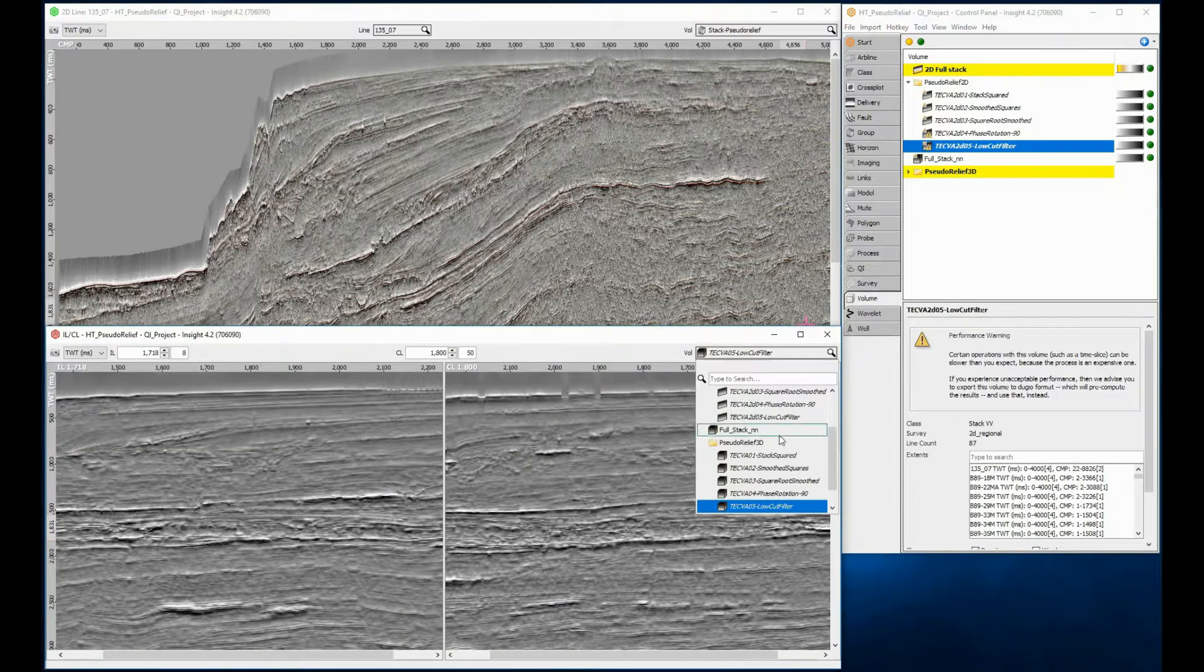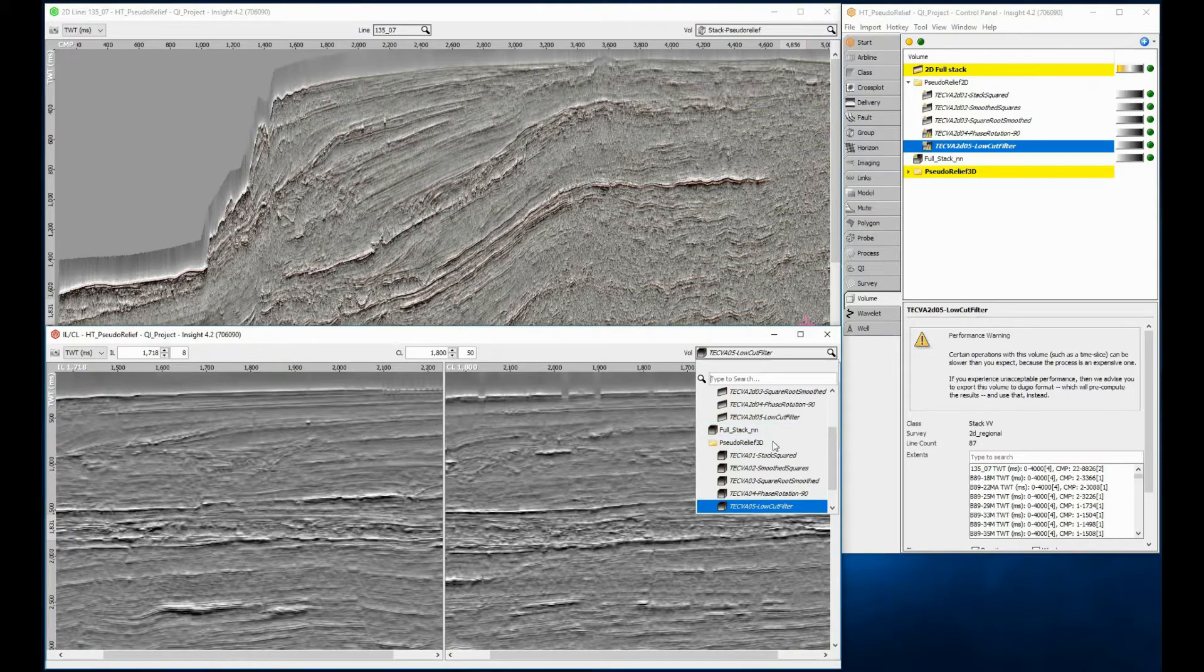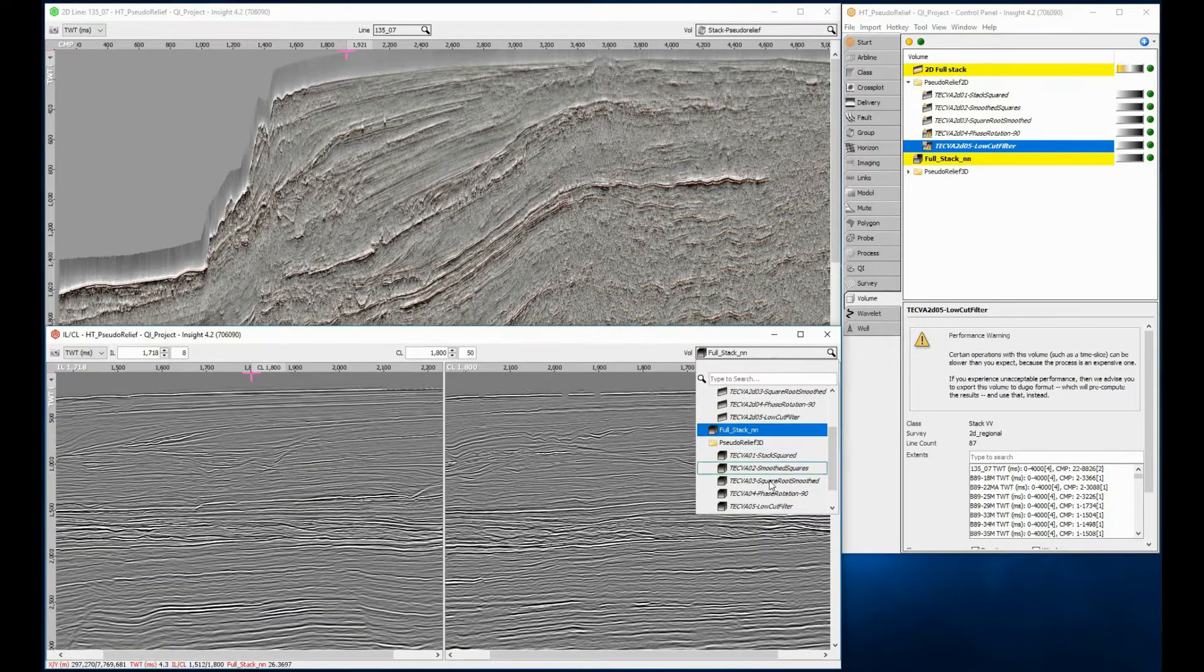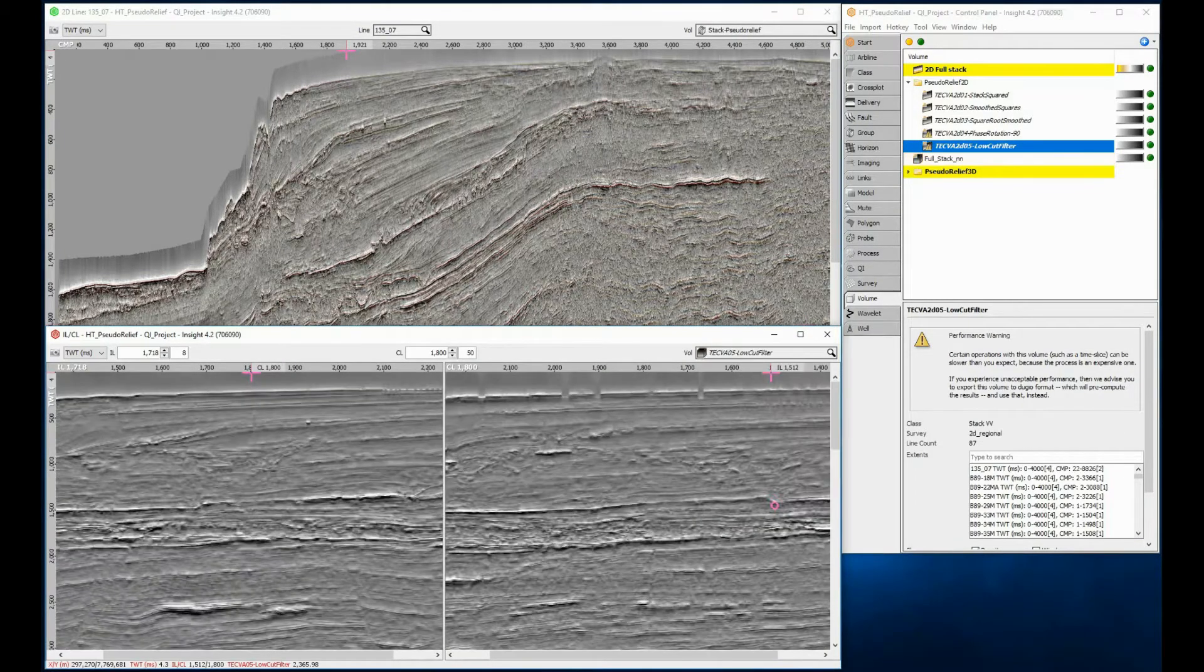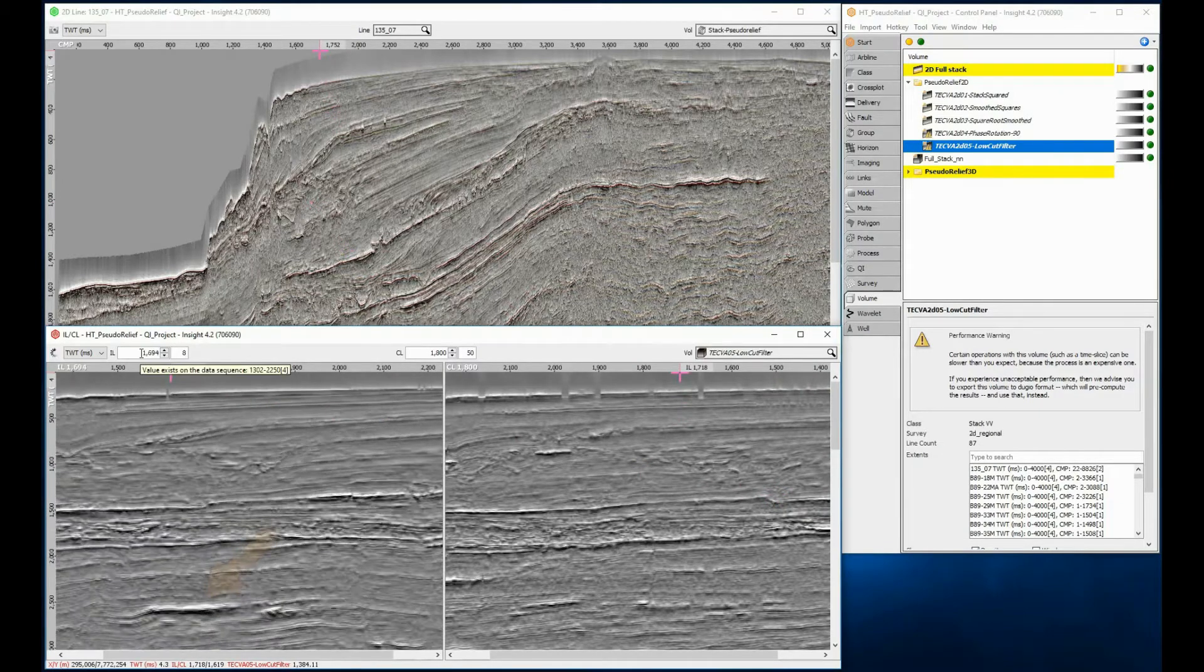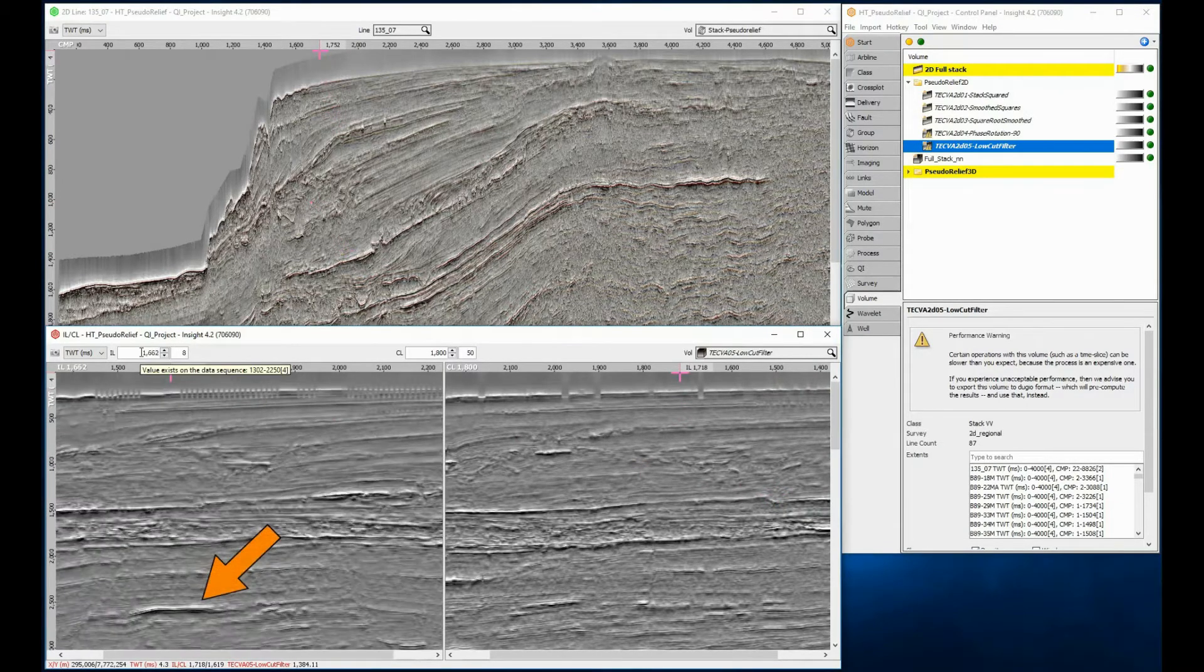You can see what full-stack data it was derived from. The inline can be scrolled to see the lateral variations in pseudo-relief. Just look at how well it highlights this bright amplitude channel feature.